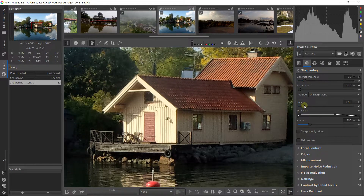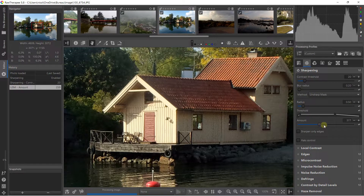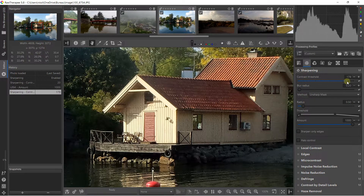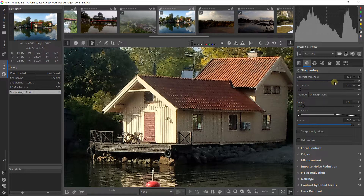I can go on contrast around 20. You can find two things: amount and radius. Amount is the power of your effect, so I can increase the power of my effect just like that. If you change the contrast threshold, you will apply the effect more only on the edges.